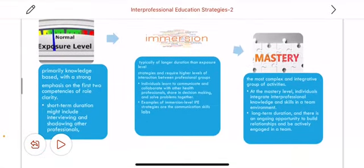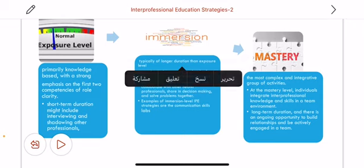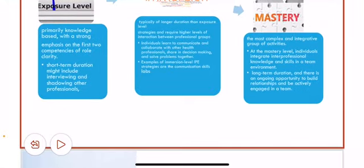Successful levels of IPE: the first level is Exposure, which is primarily knowledge-based with a strong emphasis on the first two competencies of role clarity. It is short-term in duration and might include interviewing and shadowing other professionals. The second level is Immersion, typically of longer duration than exposure, strategic, and requiring a higher level of interaction between professional groups. Individuals learn to communicate and collaborate with other health professionals, share in decision-making, and solve problems together. An example of an immersion-level strategy is the communication skills lab. The third level is Mastery, the most complex and integrative group of activities. At the mastery level, individuals integrate interprofessional knowledge and skills in a team environment, with long-term duration and ongoing opportunity to build relationships and be actively engaged in a team.